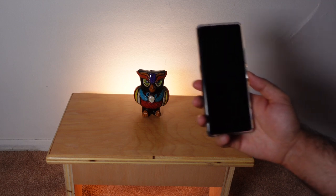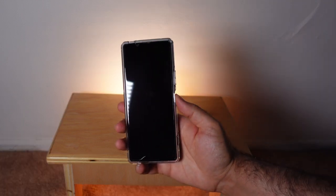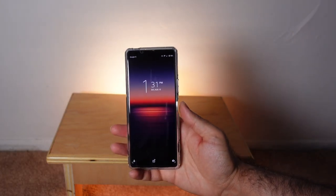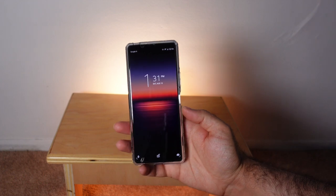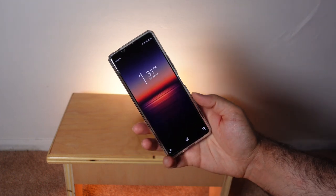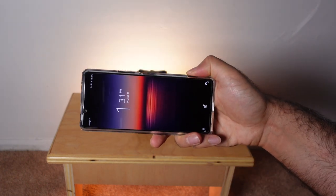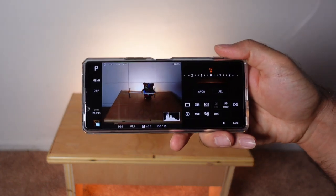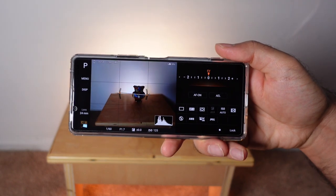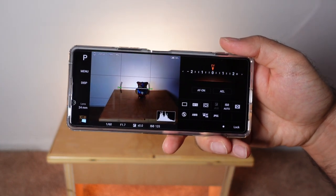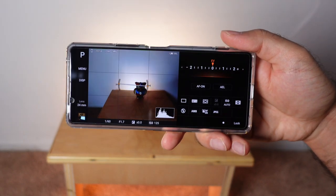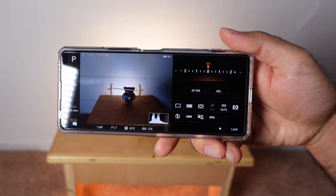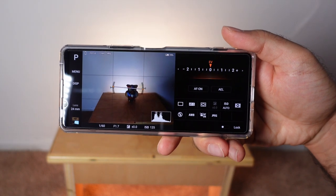Welcome back. If you want to take the best possible photos with this phone, the Sony Xperia 1 II, we're going to have to use the Photo Pro app. Unfortunately this app requires some photography knowledge to get the most out of it, and I'm going to cover exactly what you need to know in this video.